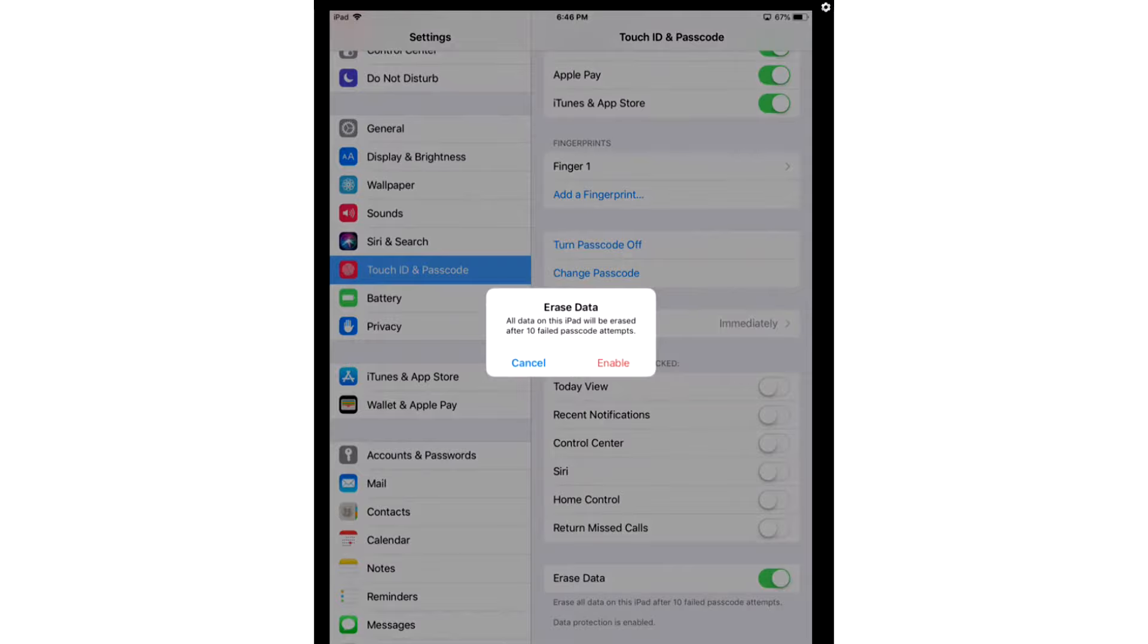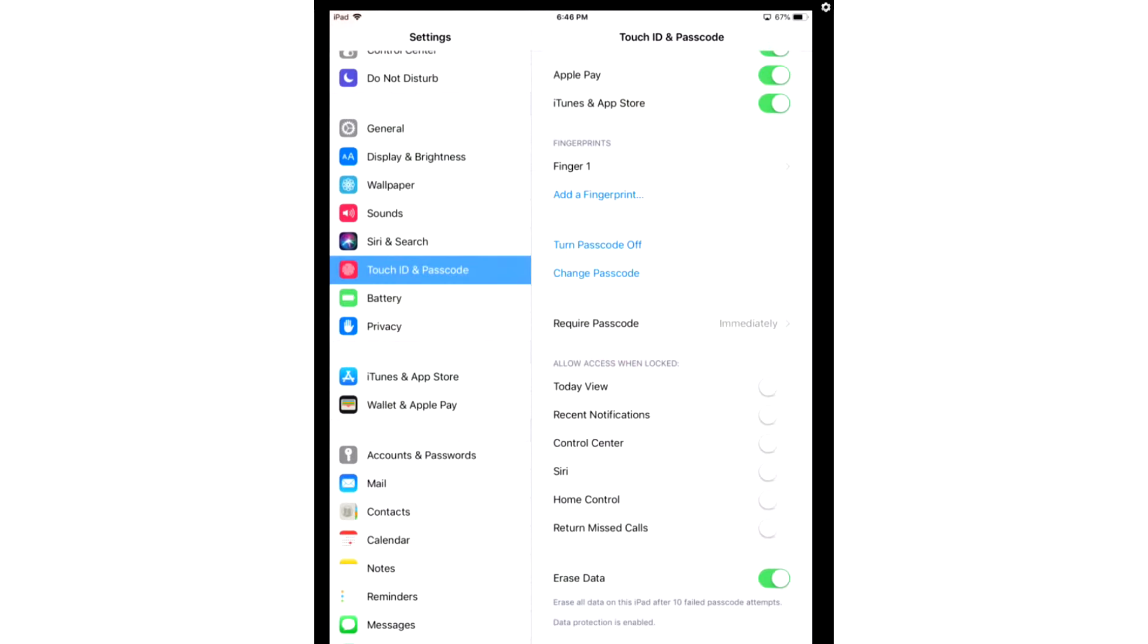So what this option does is on 10 failed passcode attempts, it's going to erase your iPhone or iPad.